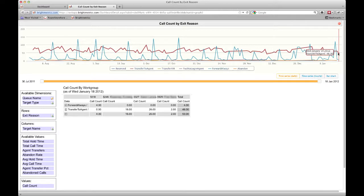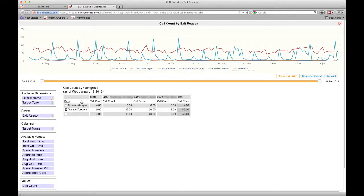First, rather than have the exit reason as your table rows and users as your table columns, I prefer to see those switched, especially because in a larger workgroup there may be quite a few agents and it would make the table very wide to see it like this.